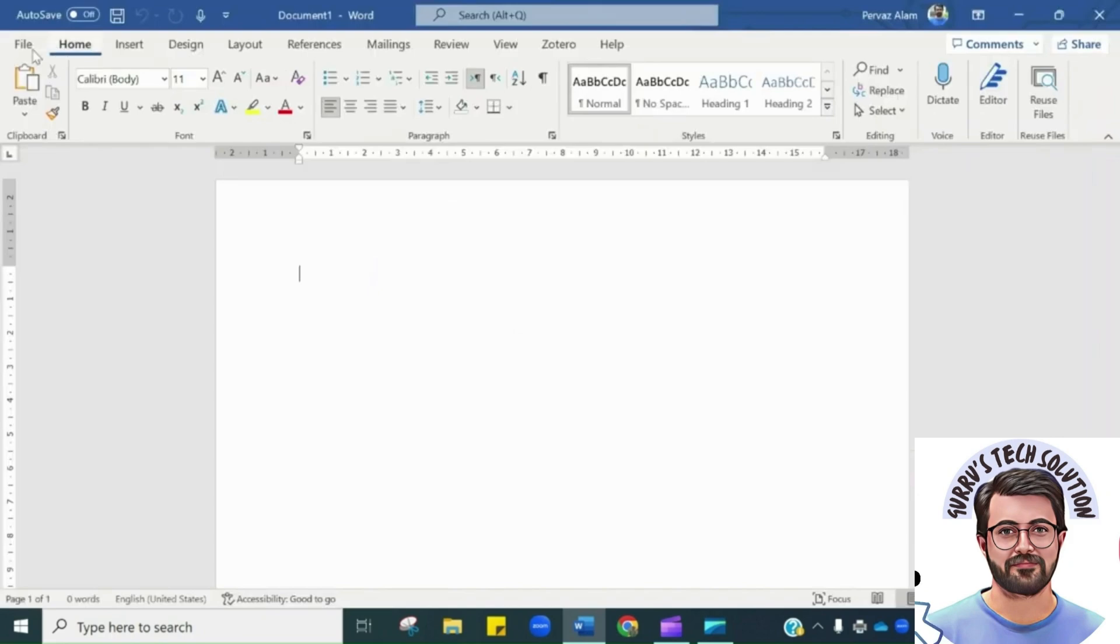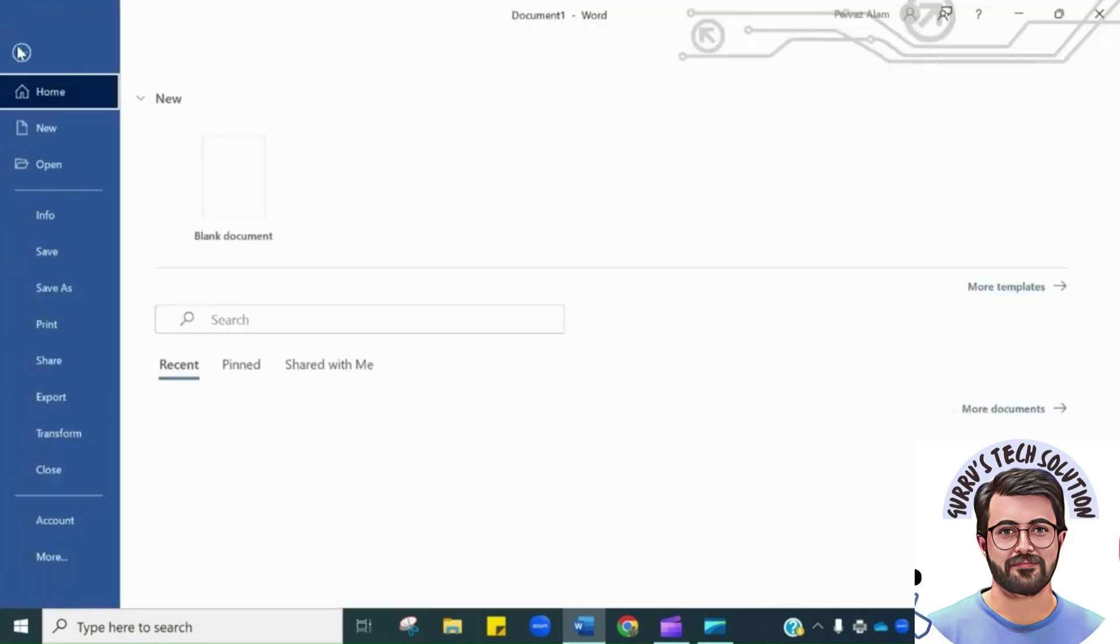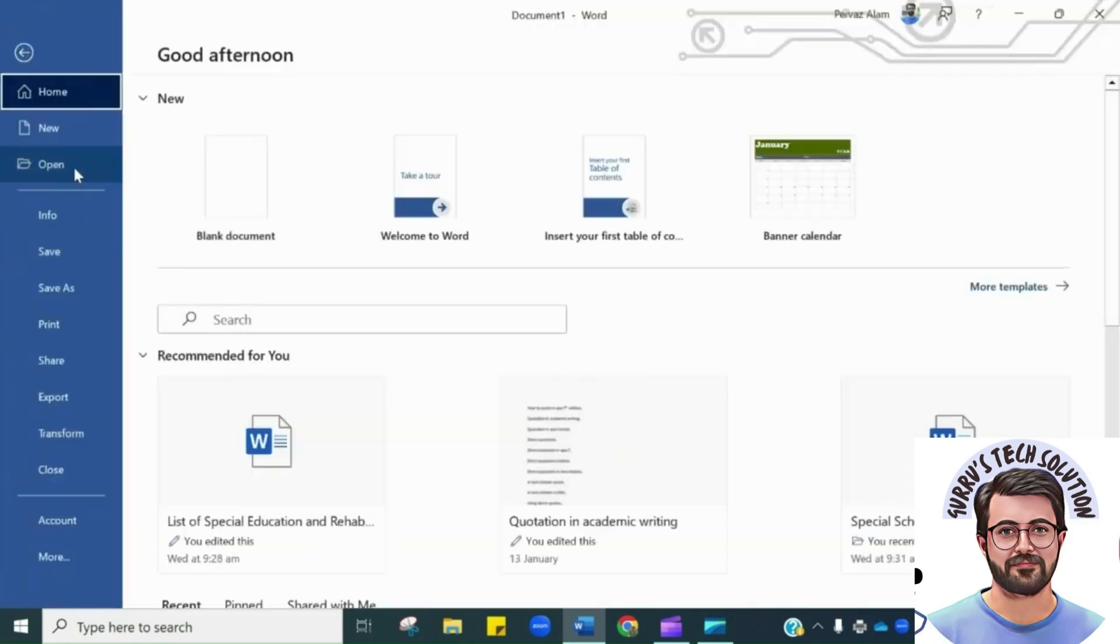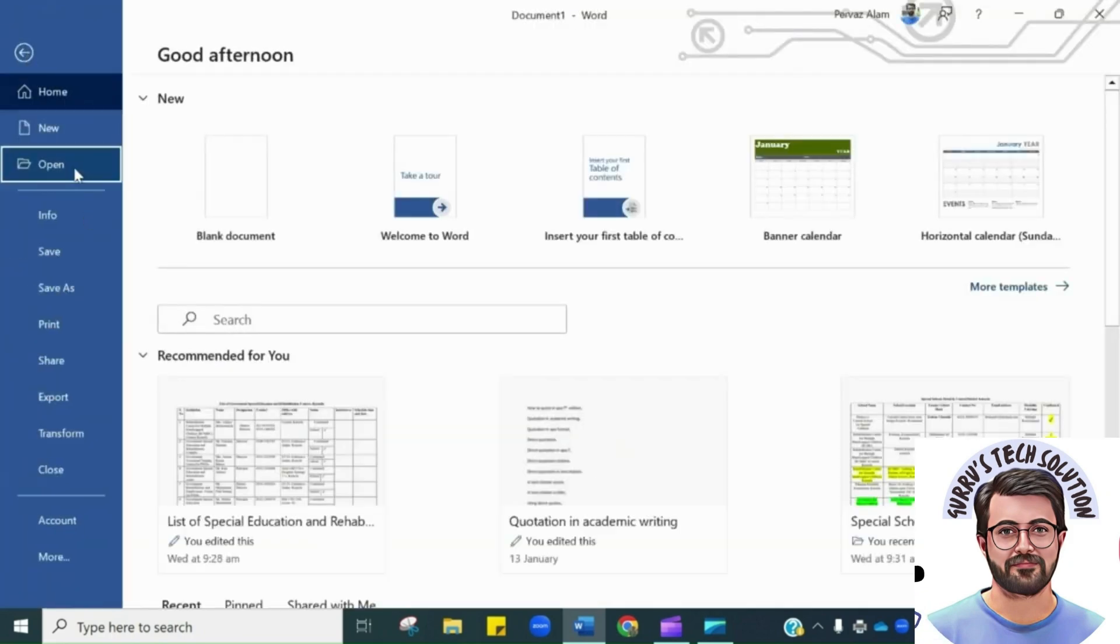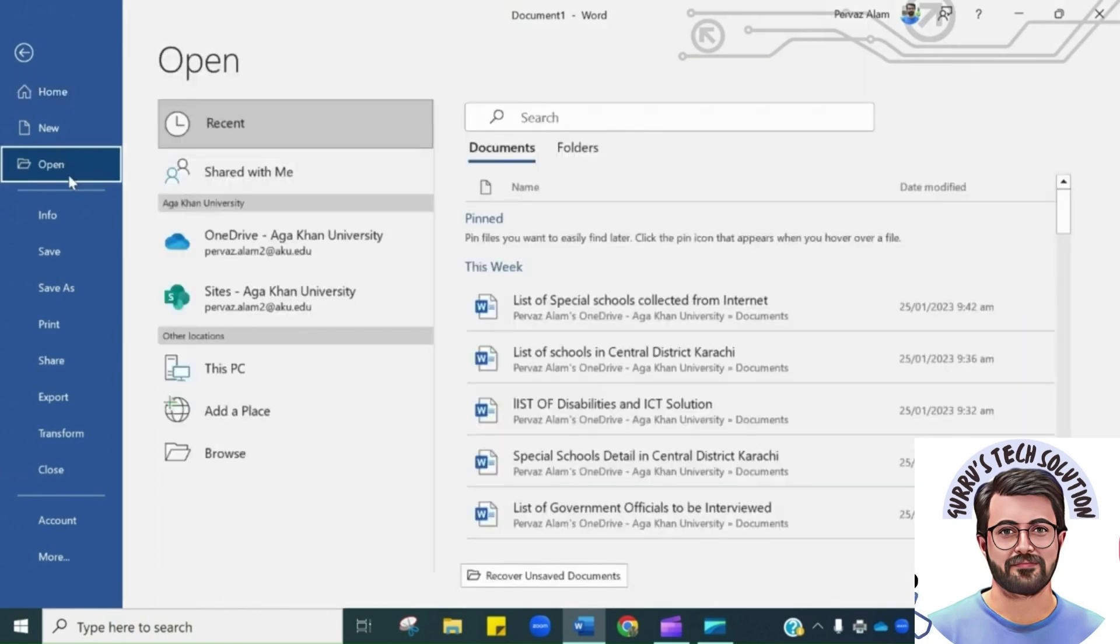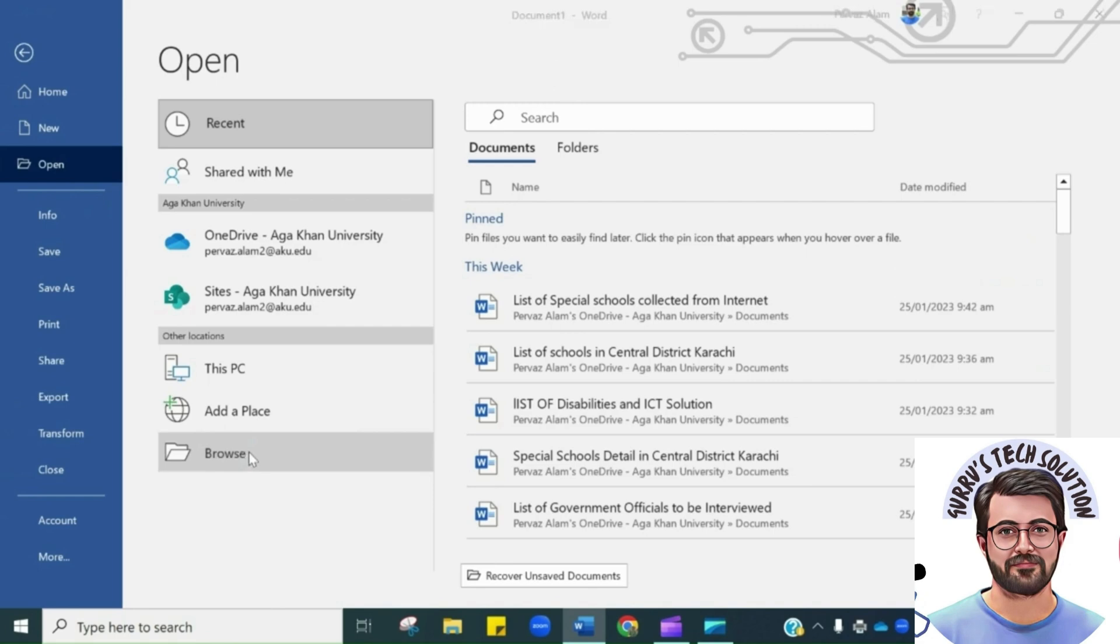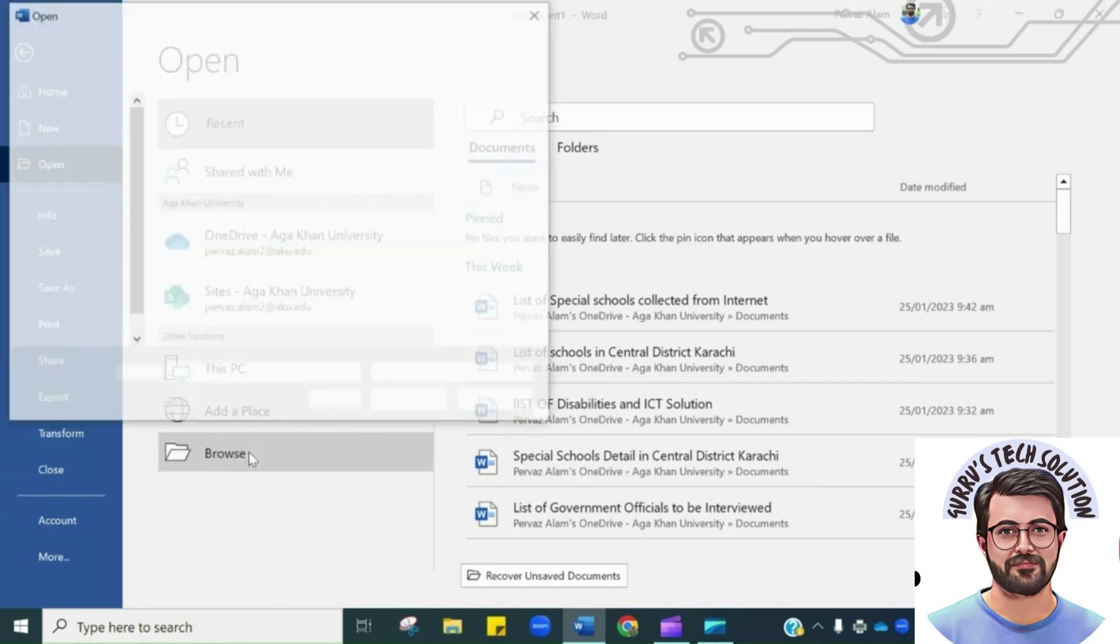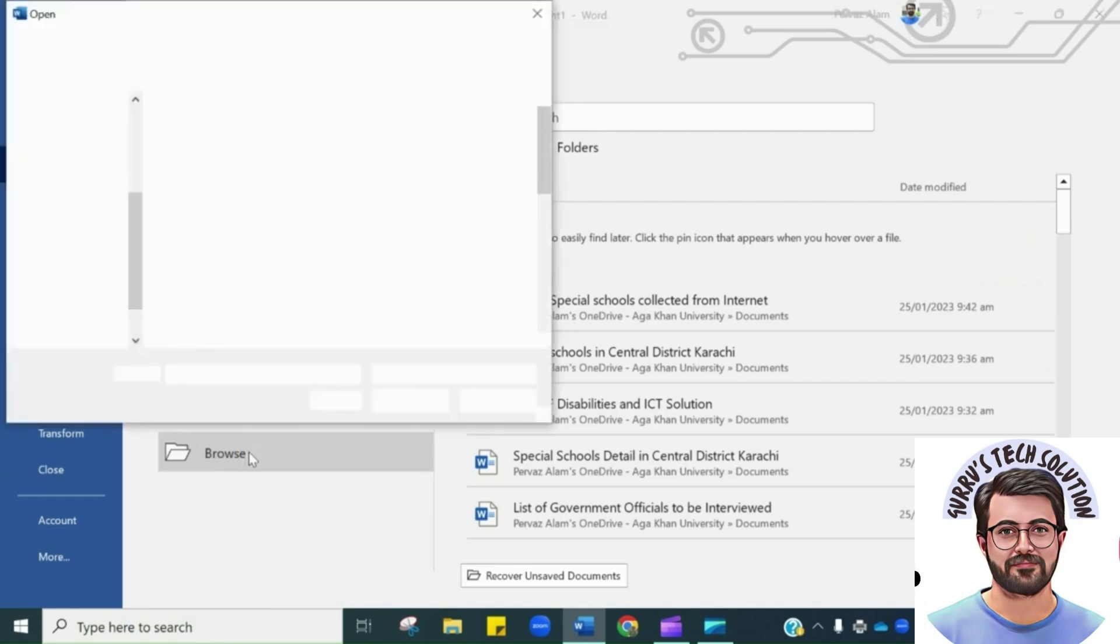And from here you have to choose the PDF file which you just have saved in your computer. I have saved the photo as PDF. I will click to open this PDF file in Word file.